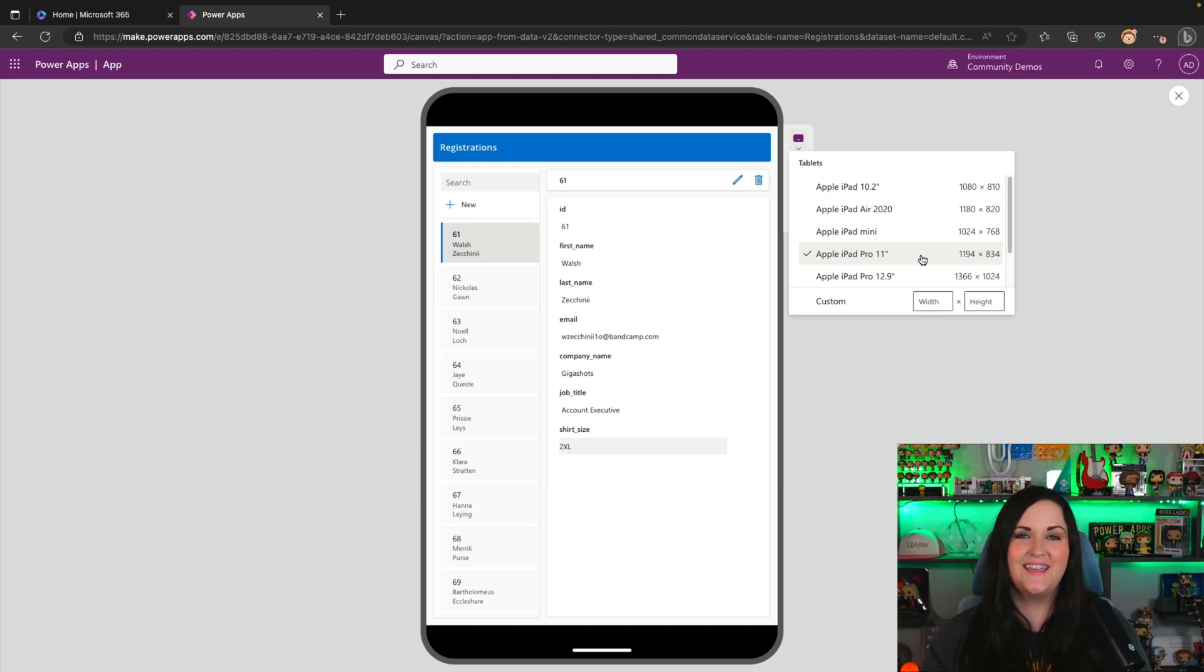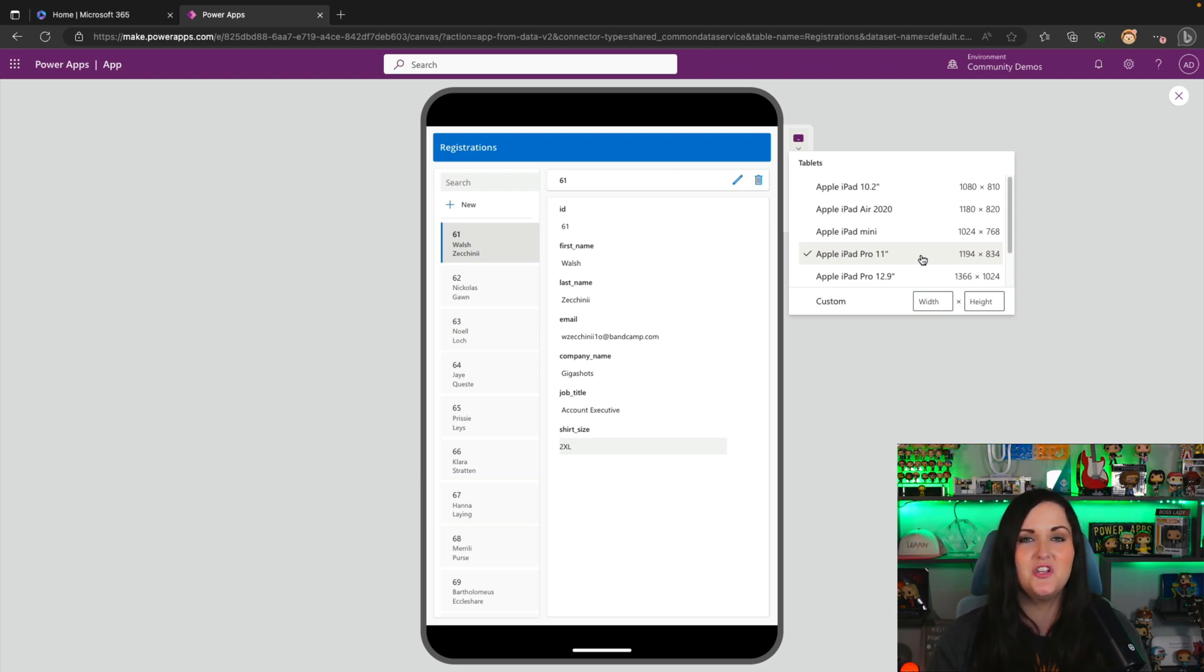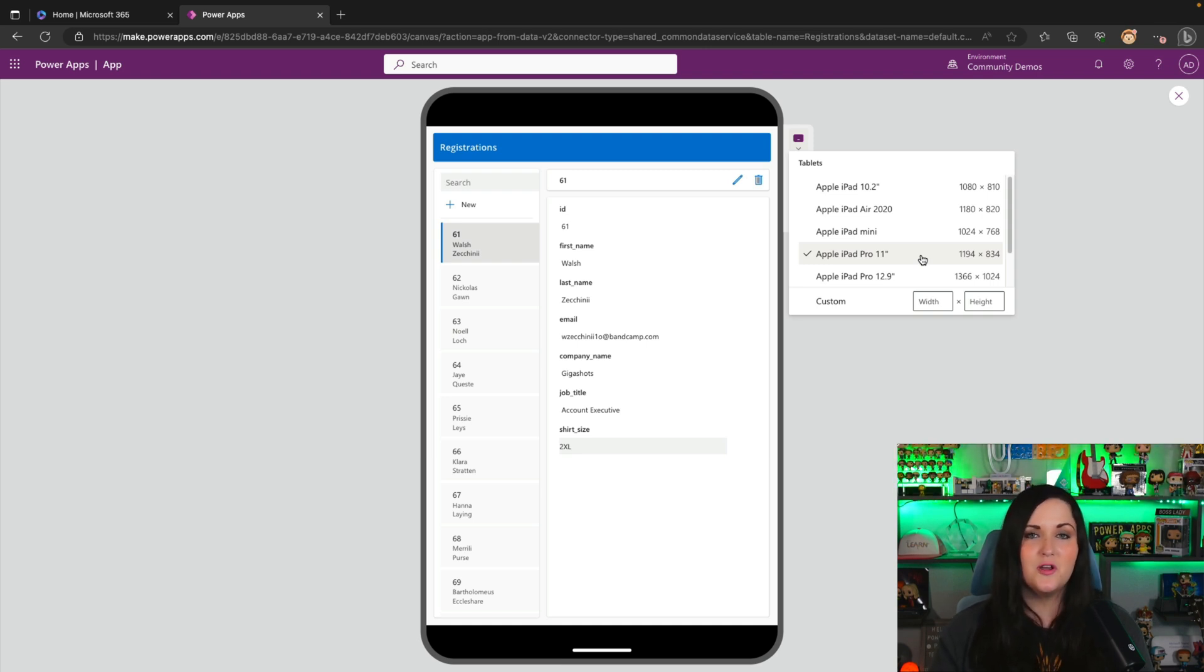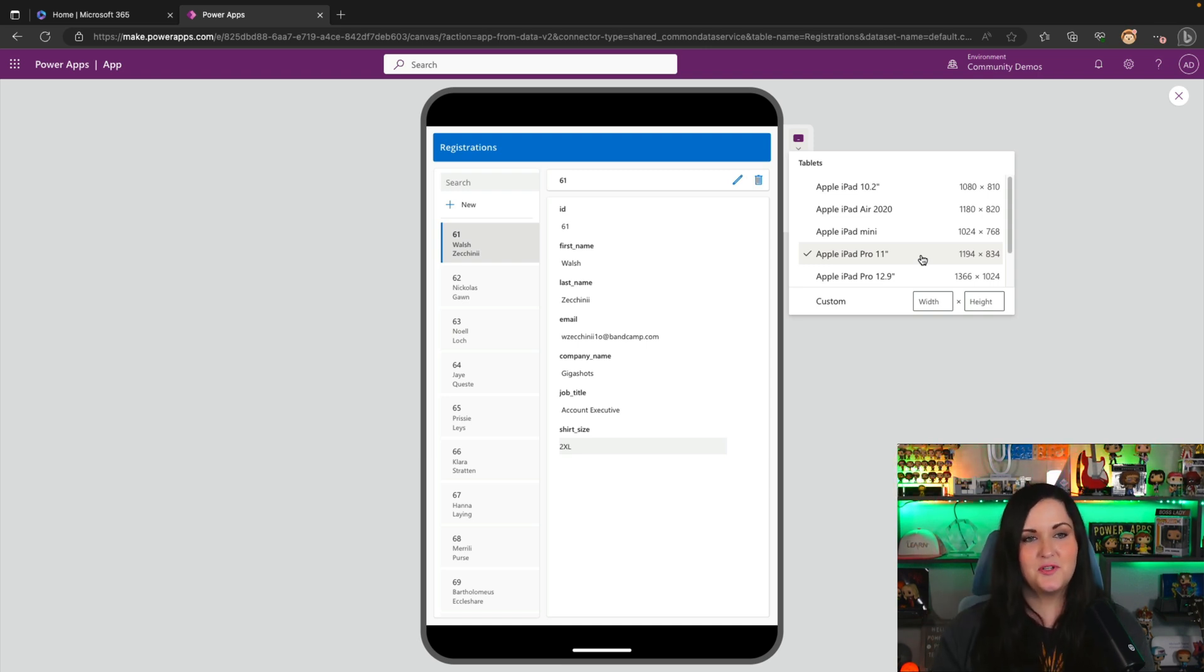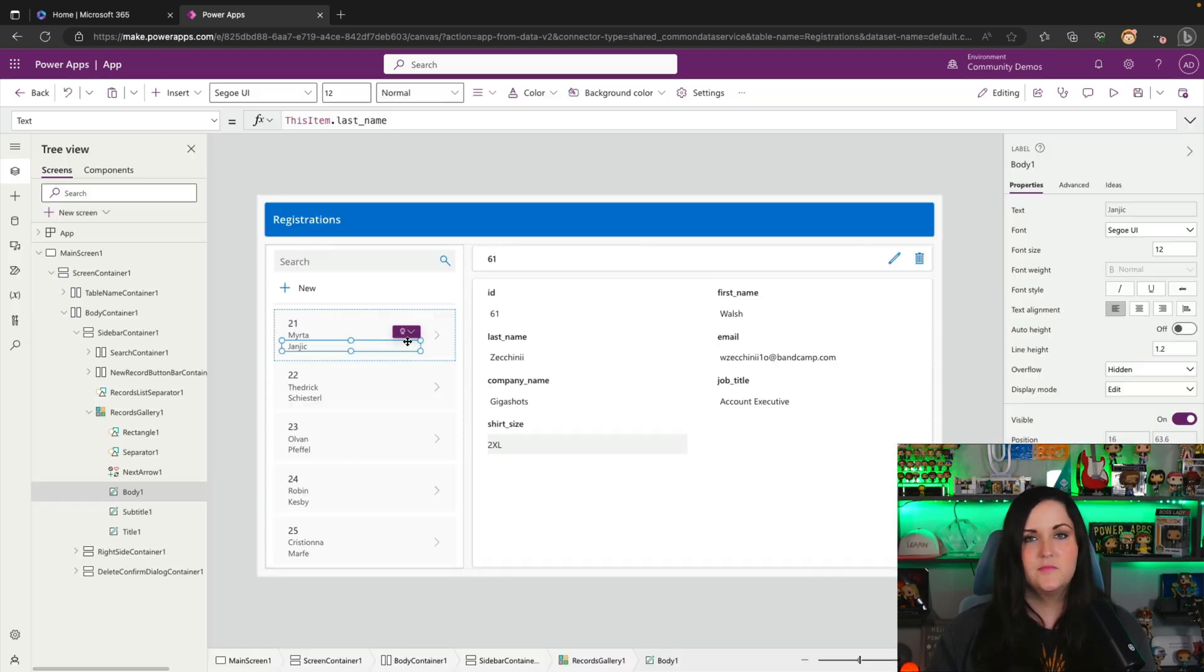So, so many good innovations going on in the power app space here, night and day difference, making it so much easier to be able to build responsive apps. We can just simply upload an Excel spreadsheet. It builds a responsive app for us and we can test that it's actually responsive and looks good right here in the maker experience, which is amazing.